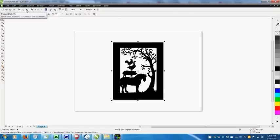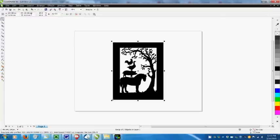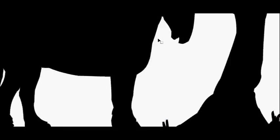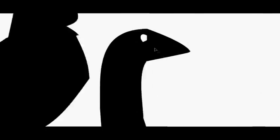And if I ungroup it, all the vectors are revealed. This is when I can move them around individually and tweak parts of the image. I can try to make the horse look more like Henry and make sure that Mr Goose's eye is the right shape.